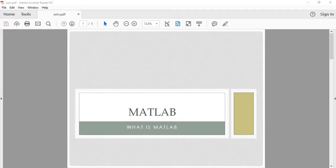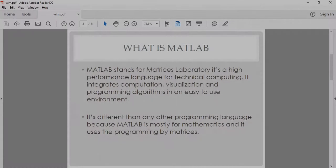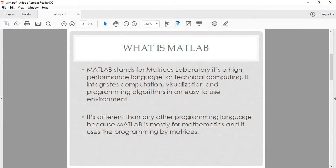Hey guys, this is Ahmad Rusk here and welcome to MATLAB Basics for Beginners course. In this video I want to answer your most important questions: what is MATLAB and what are the capabilities of this software? MATLAB stands for Matrices Laboratory. It's a high-performance language for technical computing that integrates computation, visualizations, programming, and building algorithms in an easy-to-use environment.